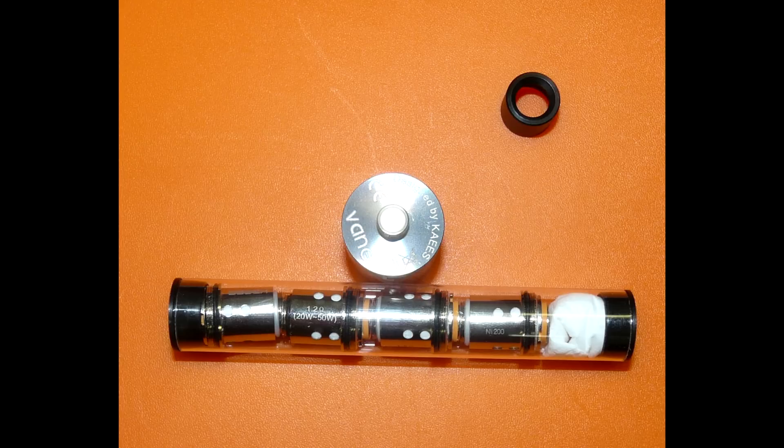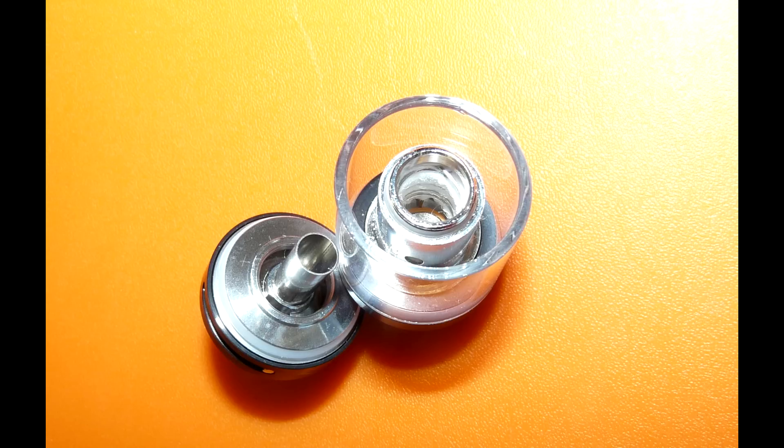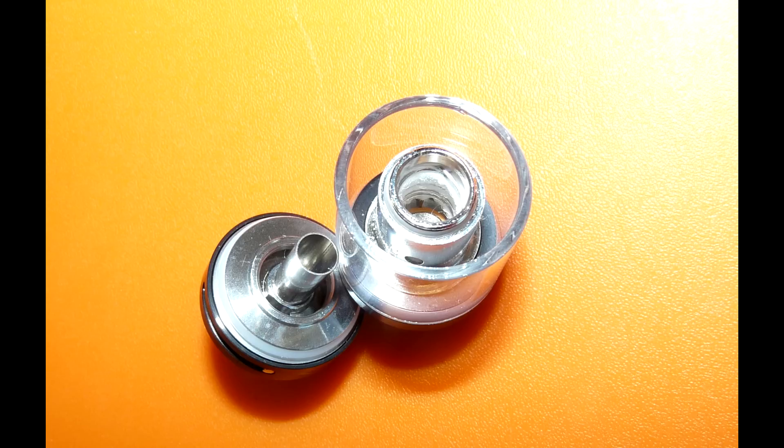Никелевые мне вообще что-то не нравится. Но еще я так и не смог снять стеклянный бак, там надо как-то подсунуть отверточку что-ли чтобы он слез, потому что он очень плотно сидит на силиконовой прокладке.